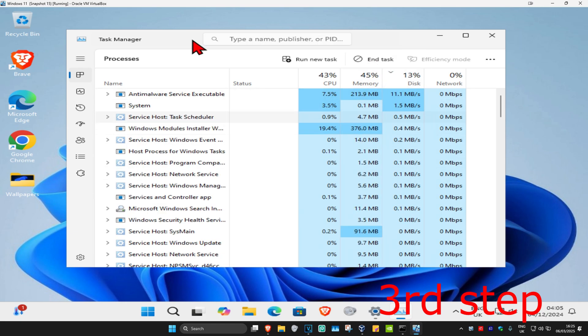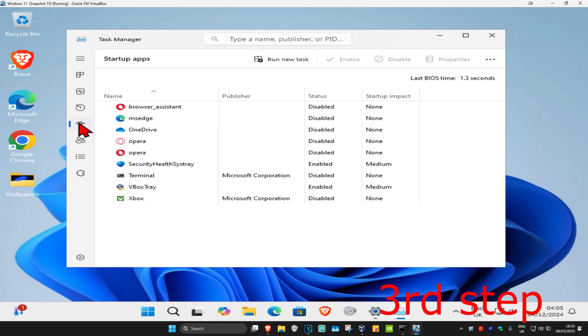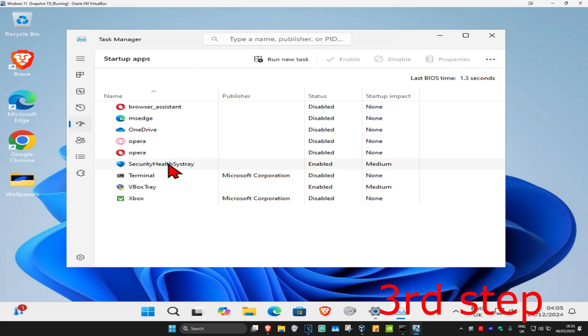After you've done that, on the left-hand side click on the Startup tab. You'll now be on Startup Apps, which shows all the applications that automatically start when your computer turns on. For example, in my case, Security Health Sys Tray starts when my computer turns on. I know this because under Status it says Enabled.